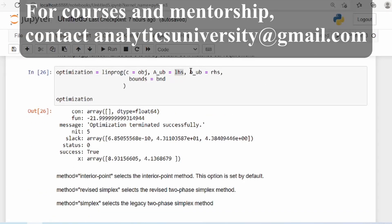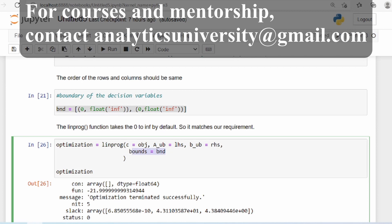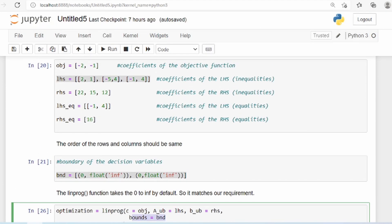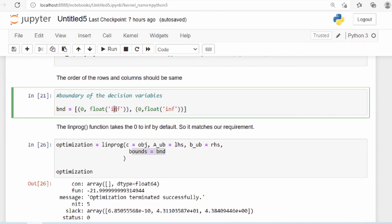We also provide the RHS using b_ub — a_ub and b_ub are keywords, so you can't change them. It's nothing but the LHS of the coefficients and RHS of the coefficients. Then you also have bounds: if you have constraints on your decision variables x and y, you can provide boundaries. By default in linprog, the boundary is from 0 to positive infinity.